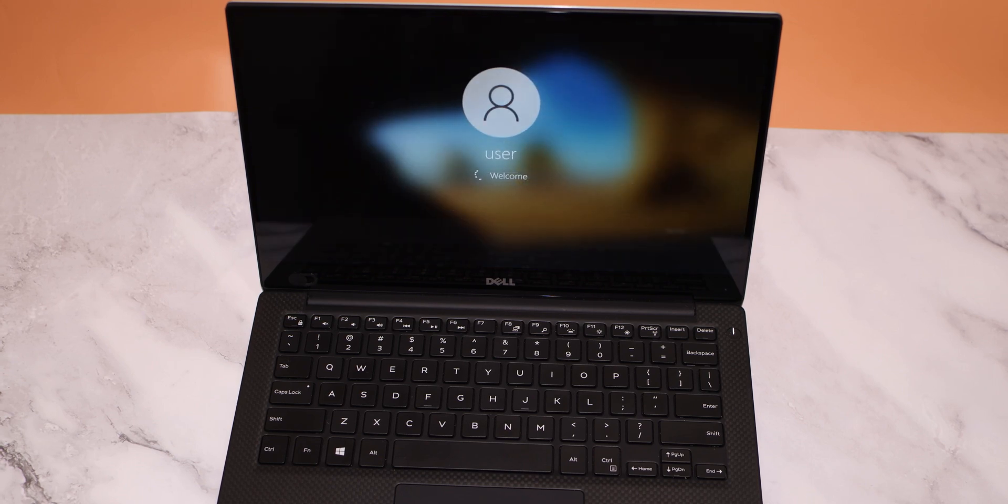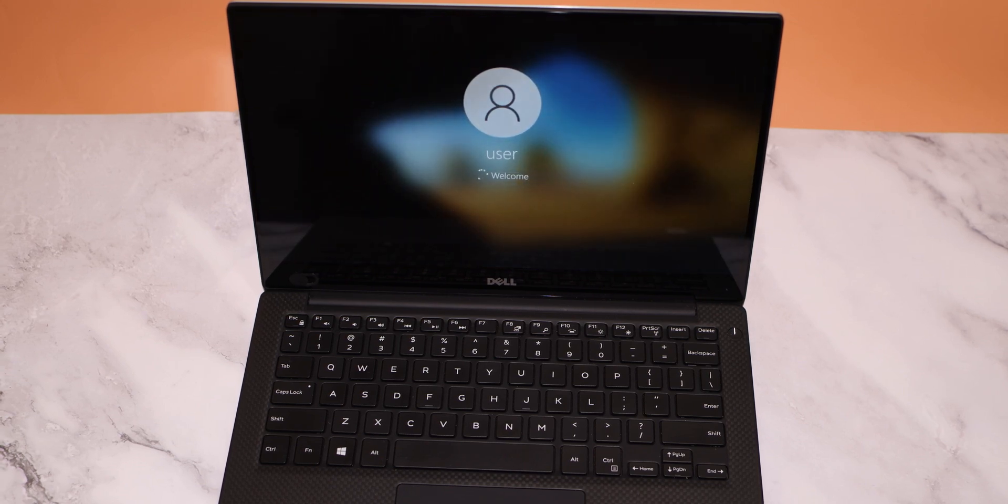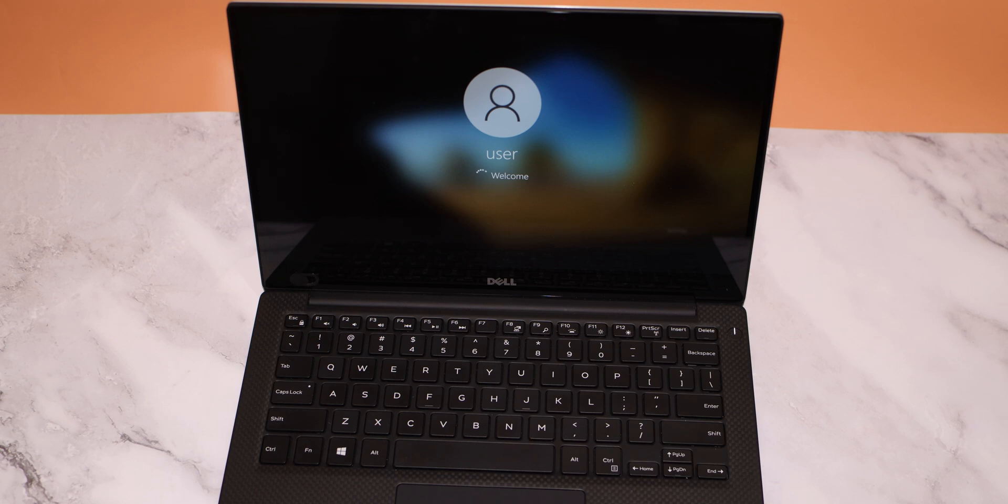Well, it did some Windows update it seems. But yeah, now it seems to be booting okay and normally. Let's see.